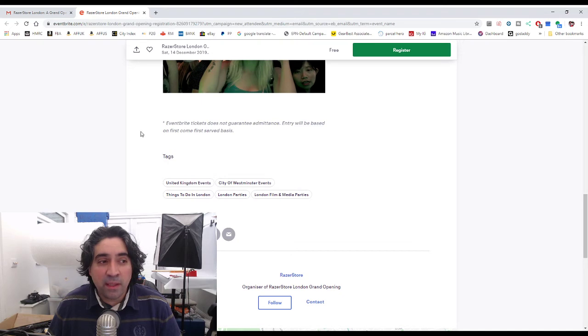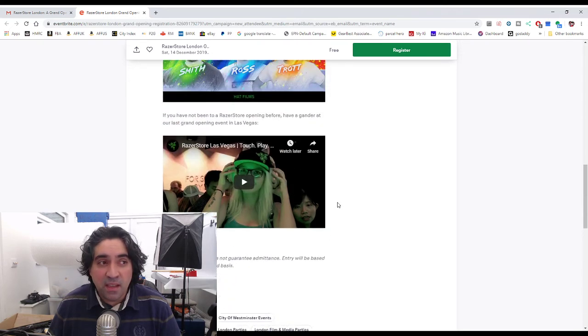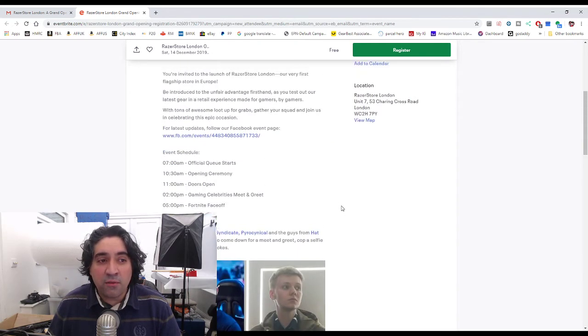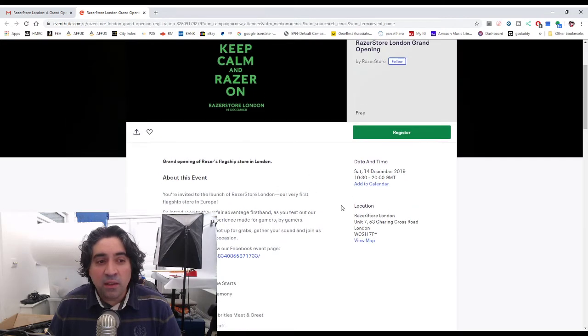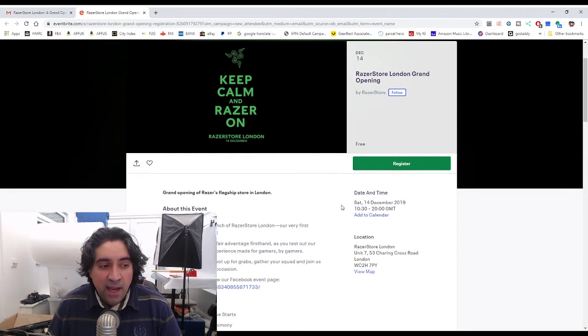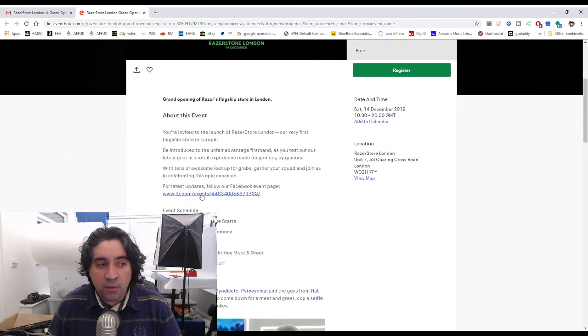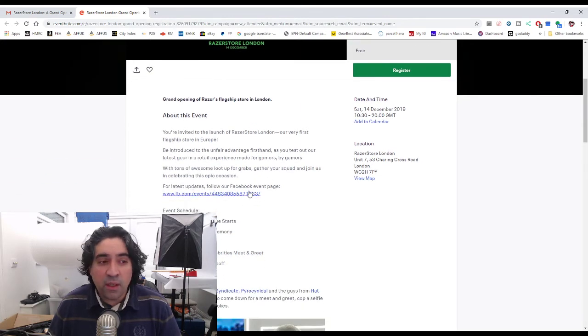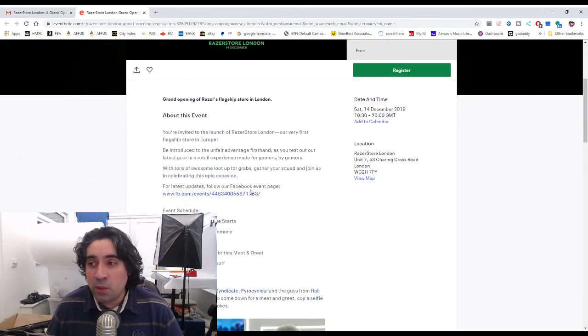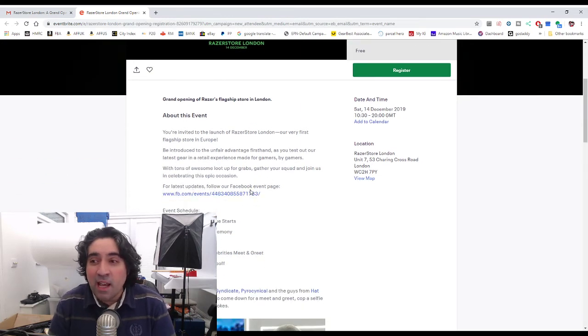And there it says very clearly Eventbrite tickets does not guarantee admittance. Entry will be based on first come first served basis. So even though I have registered you still need to turn up mega early and you'll be able to follow the latest updates on a Facebook page which is also linked.